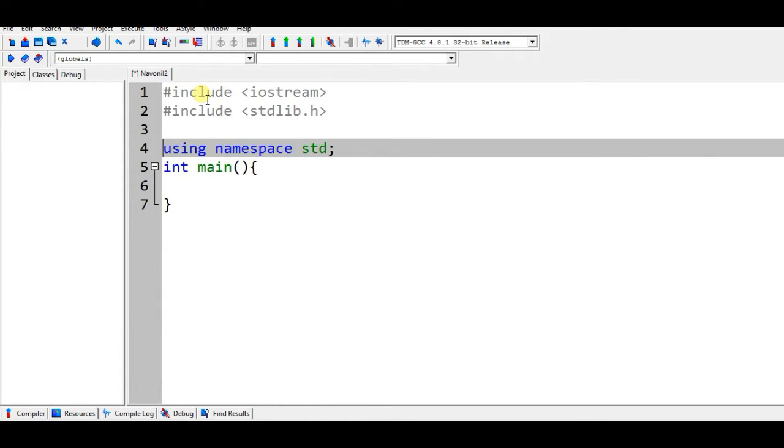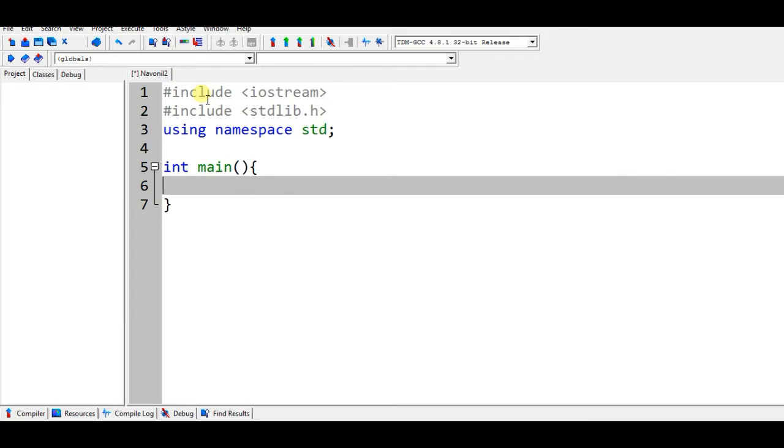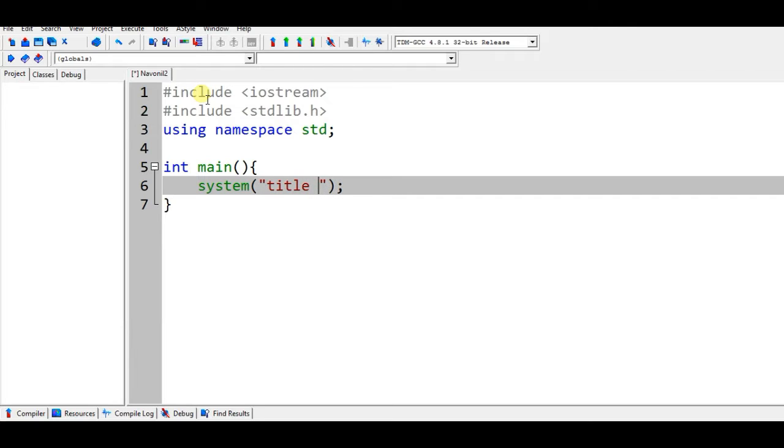We want to type our console title like system, and in the system you will type here title and your any title like for this case I'm gonna type hello friends, and anything and close this.